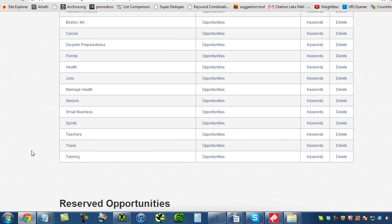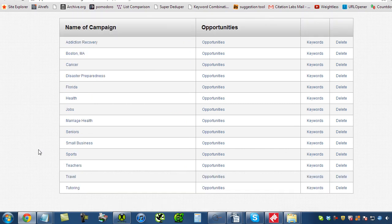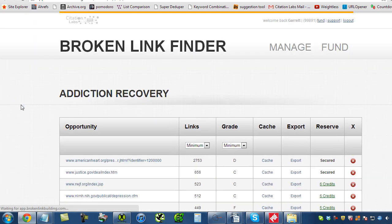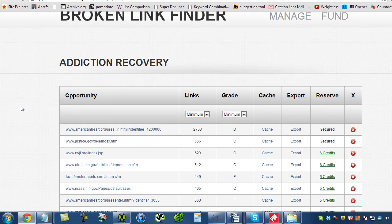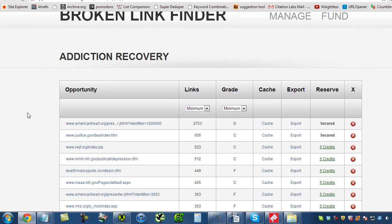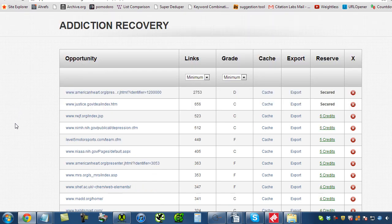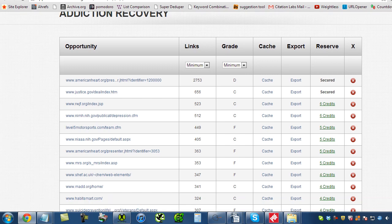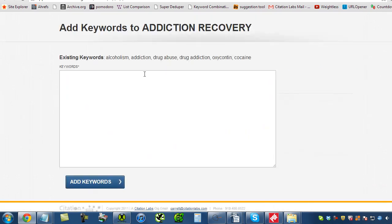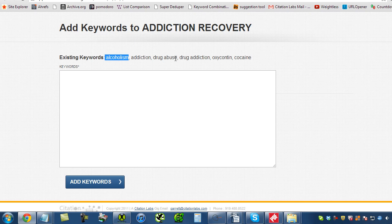Let's head up here to the addiction recovery campaign. So this is what you're going to see after the tool has done its work. And it takes probably per keyword, let's say 20, 25 minutes to really bring everything in and provide you with all the data that you see here for the addiction recovery campaign. Let's scroll to the bottom. I do want to show you the keywords that we used: alcoholism, addiction, drug abuse, drug addiction, oxycontin, cocaine.